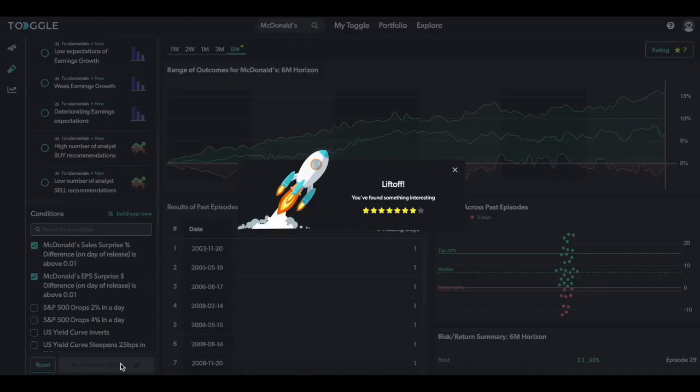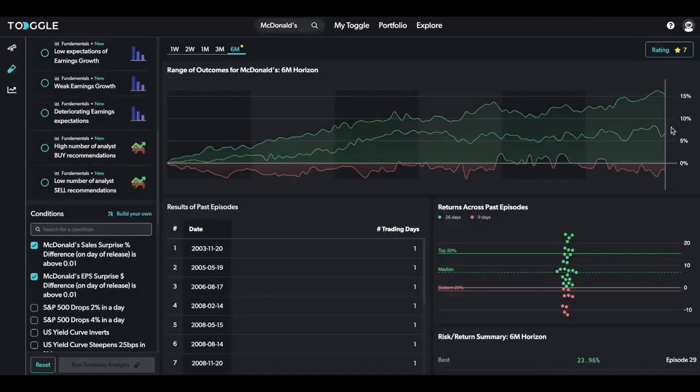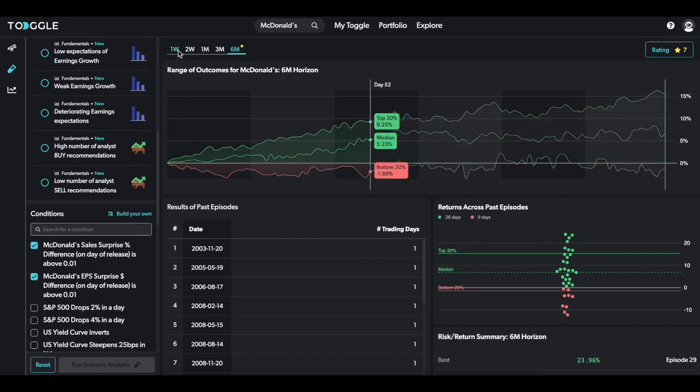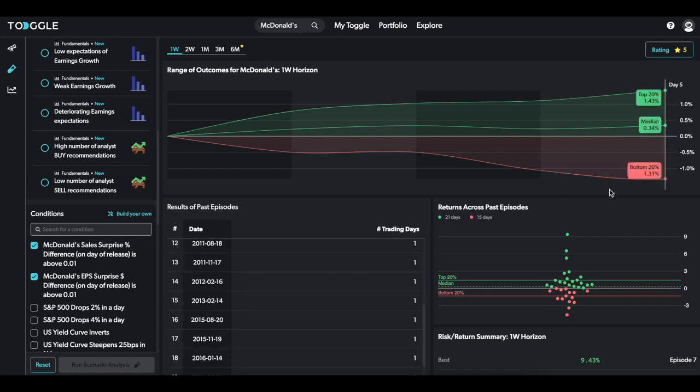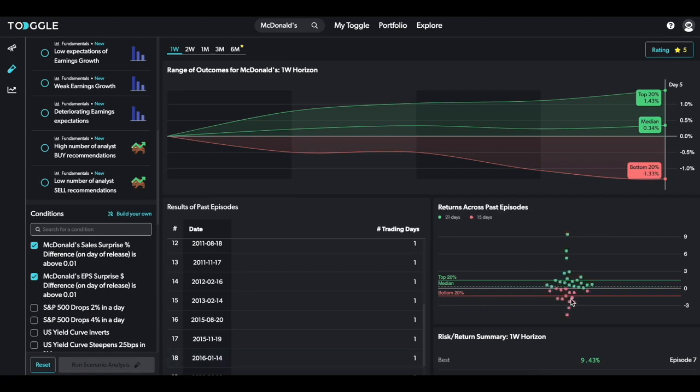We found a 7 out of 8 star insight. Not surprisingly, an EPS and sales beat has historically been positive for McDonald's stock. Over a 1 week horizon, as high as 1.5%. But if you scroll to the scatter plot, you can hover over negative returns to understand which episodes led to downside and why that might be.